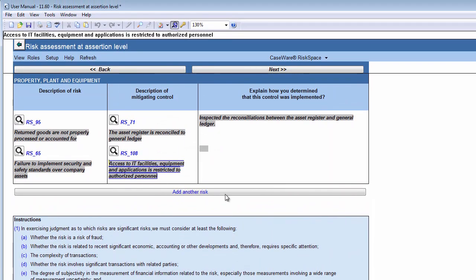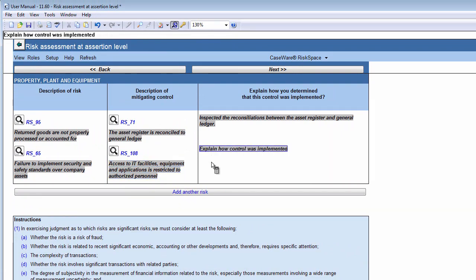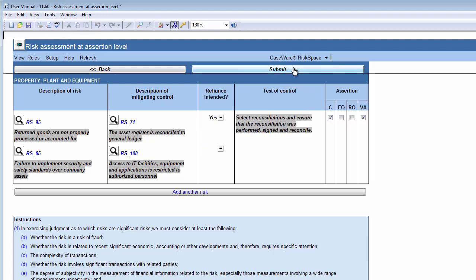In the last column, for all relevant controls, you need to describe how you determined that the control was implemented. Then, click on the Next button to complete the final part of adding a new risk.